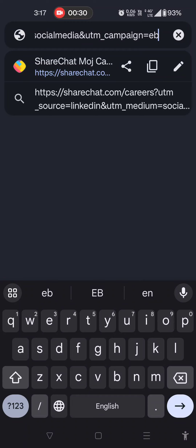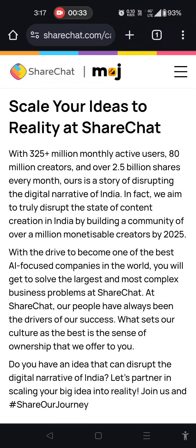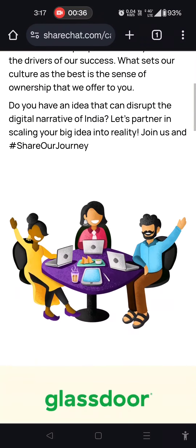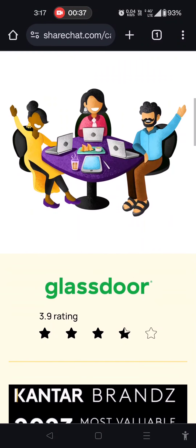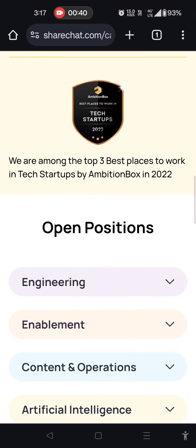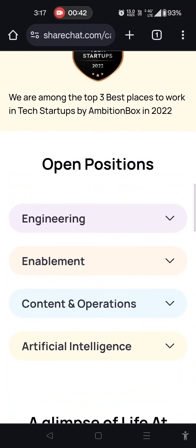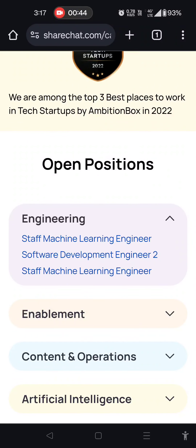Here is the link in the description. If you go to the website, you will open the page. There are open questions for engineering, machine learning, and software development engineer.